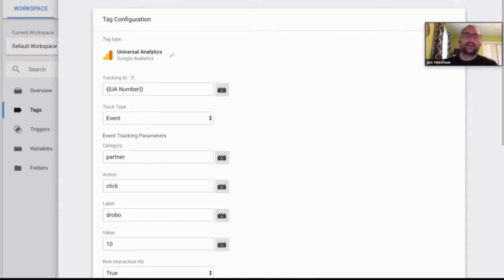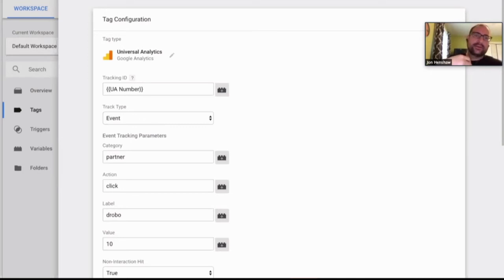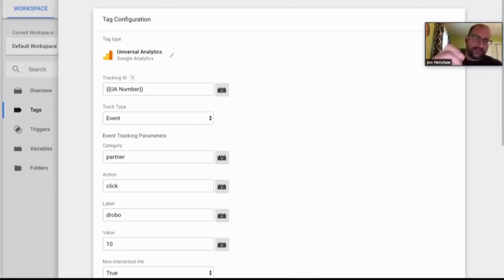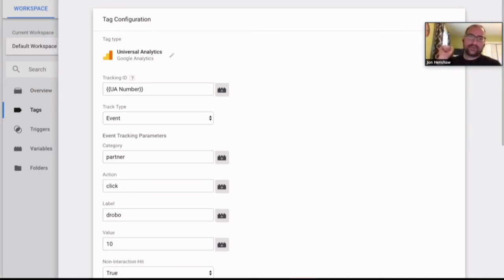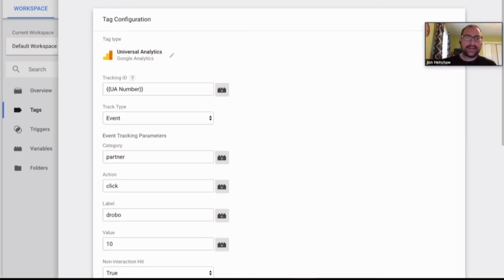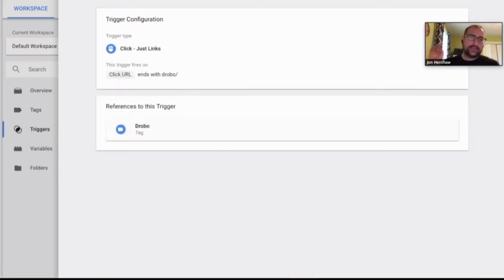Essentially, you're going to set up what's called a tag and a trigger. It's very similar. Here I'm setting up in GTM an event type. I'm setting the same type of parameters. In this case, I gave the affiliate example earlier, which was for affiliate links, I usually just call it partner. Then the action is a click. And then it's the actual partner itself. In this case, it might be a link to Drobo or Drobo on Amazon or something like that. Then you would set up the trigger.